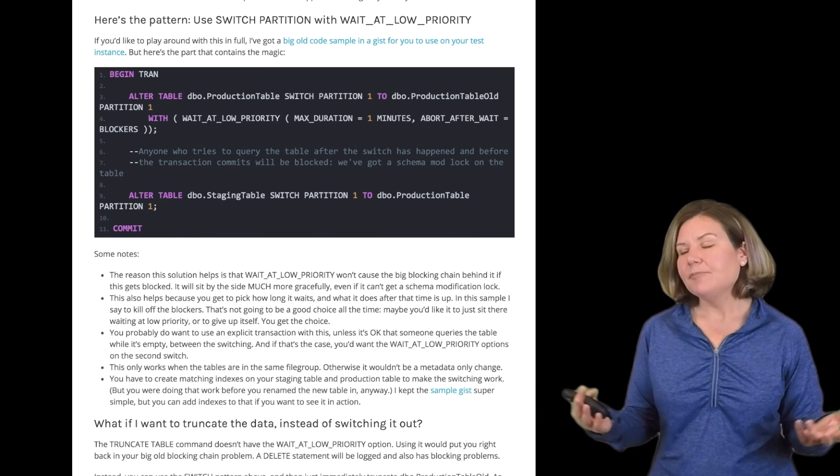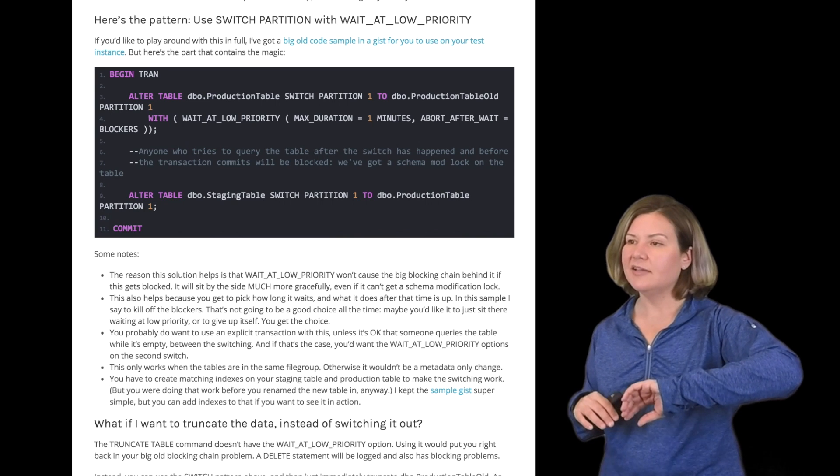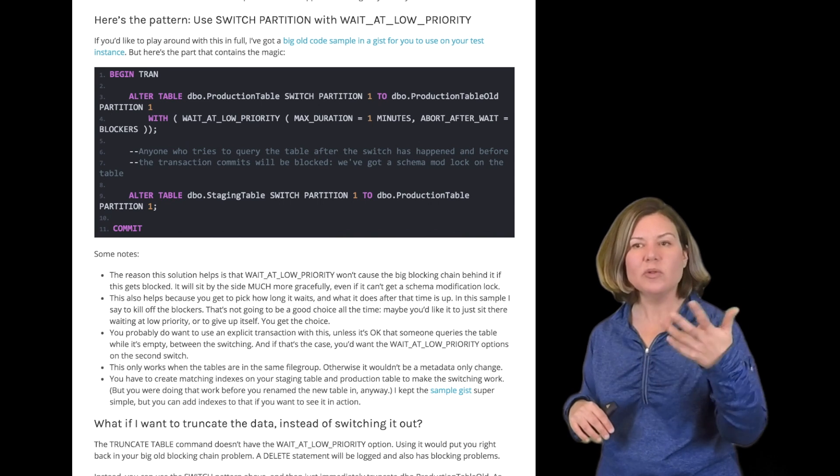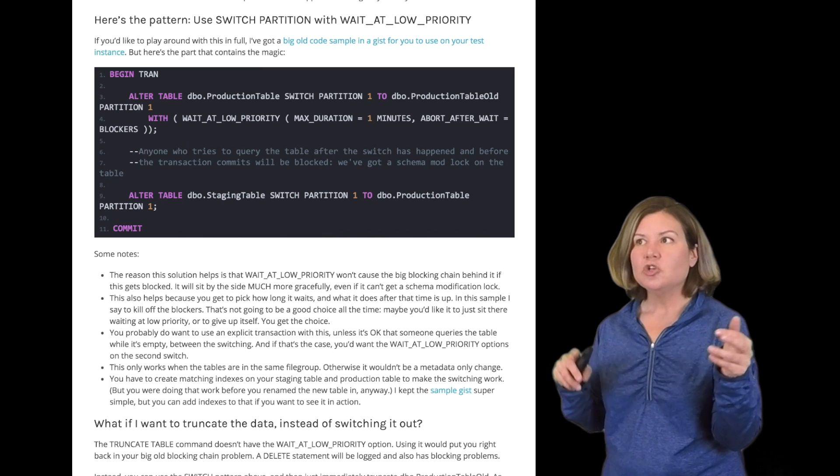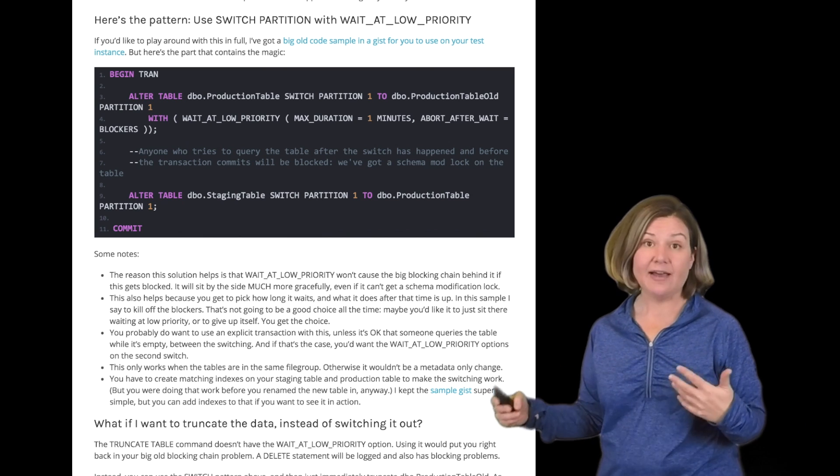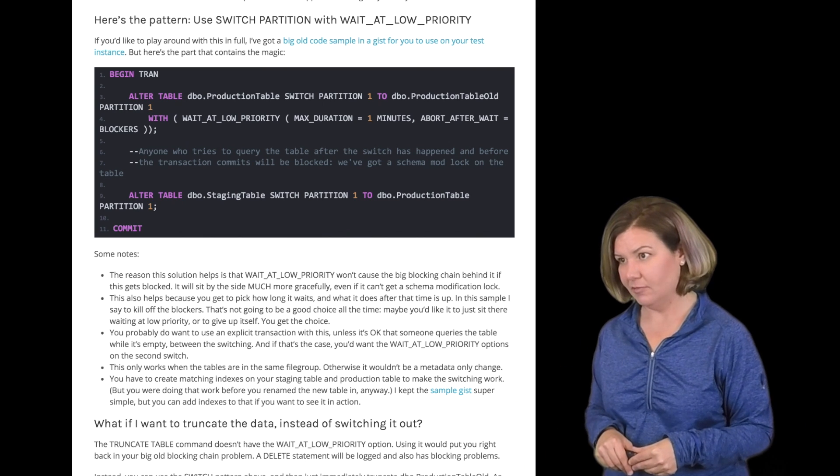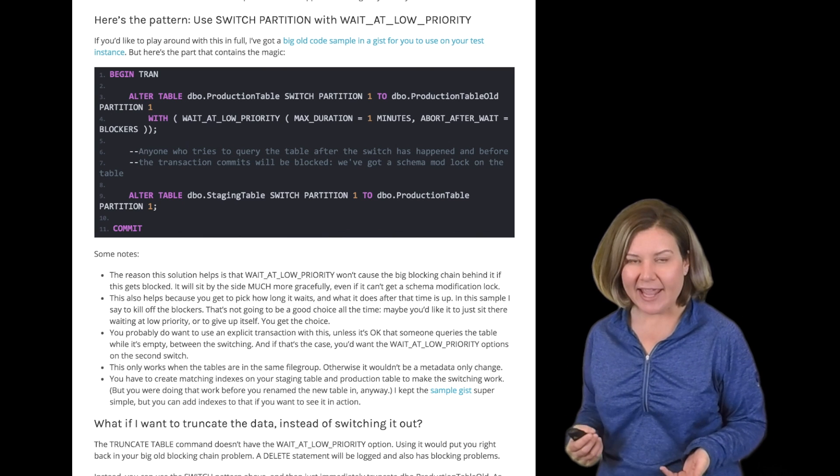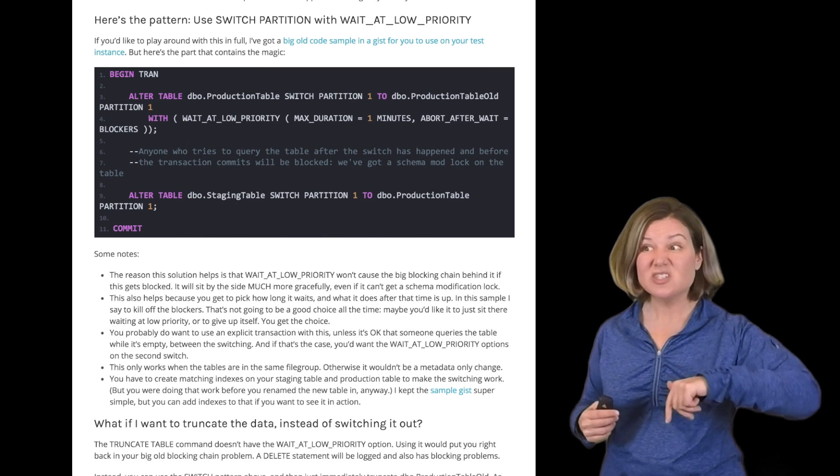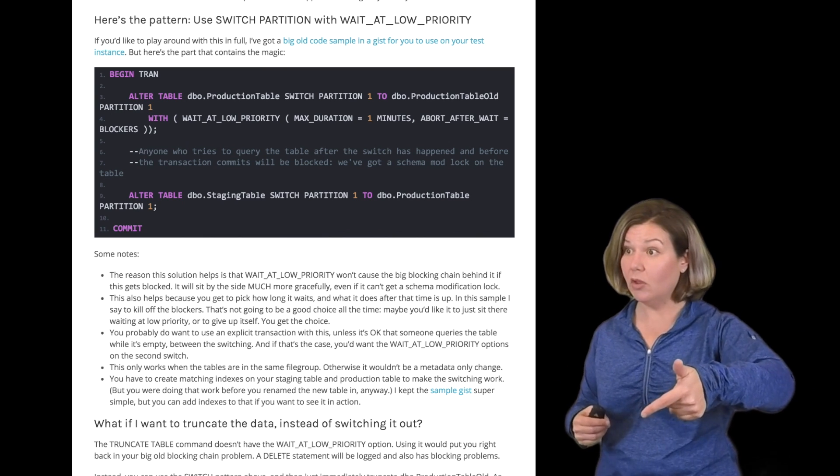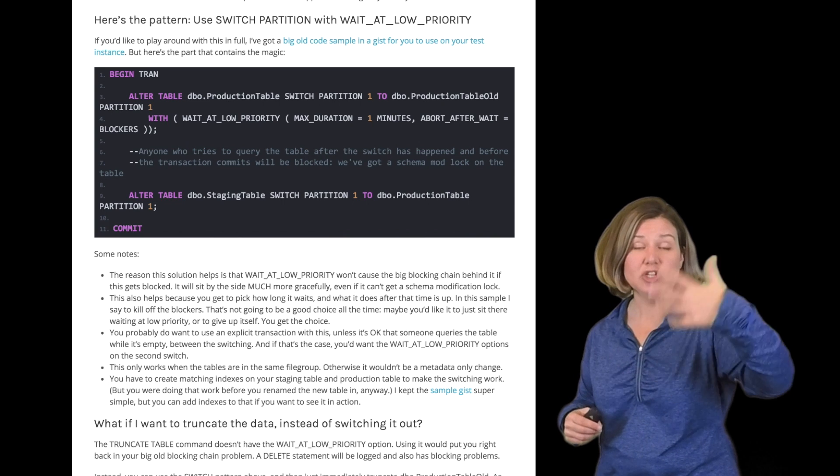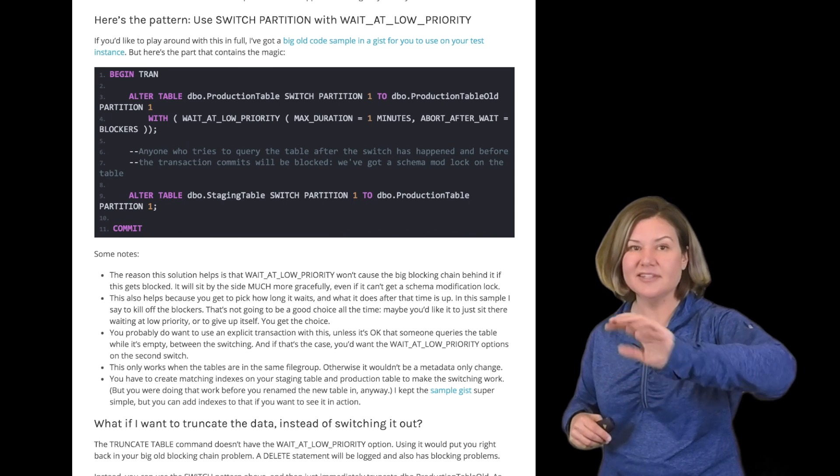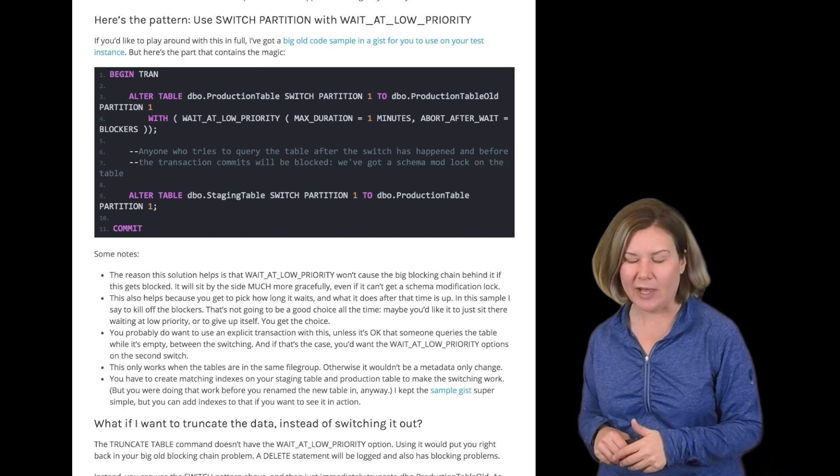Let's say we don't want to move the data out to anywhere. We're like, oh, well, the old data, we just want to get rid of it. Truncate table also doesn't have the wait at low priority option. However, that's really okay, because you can just do this switch out to an empty table and just truncate the table that you've just switched out to as well.